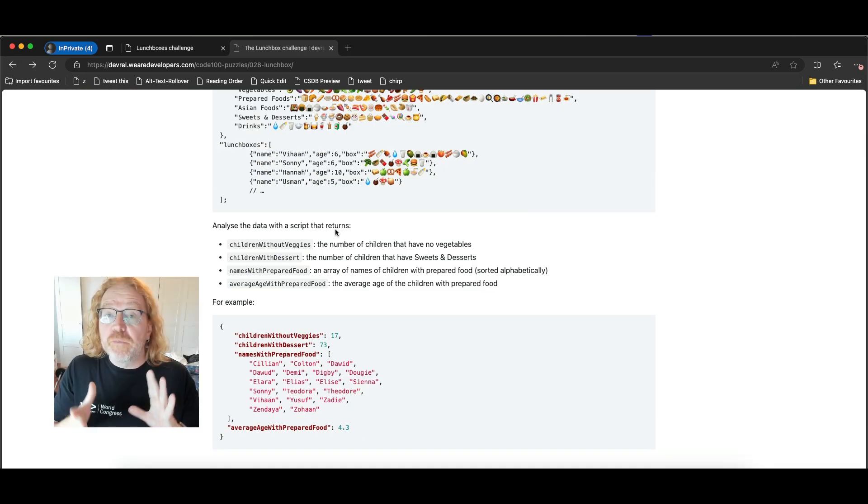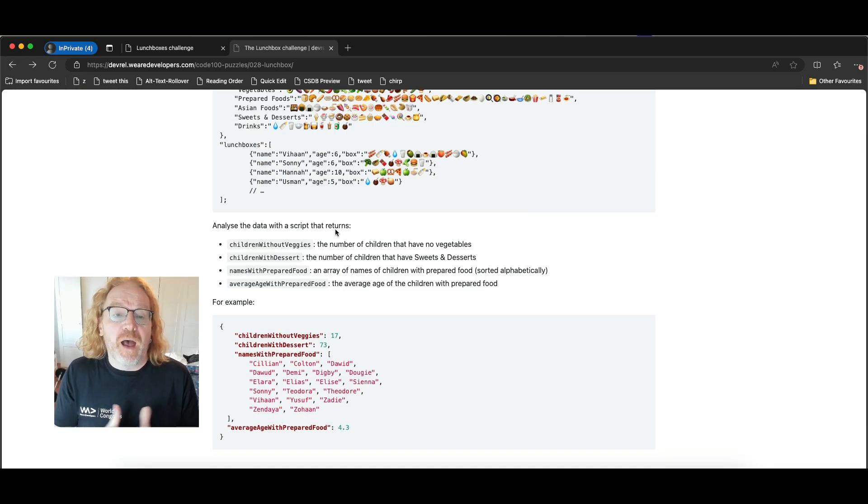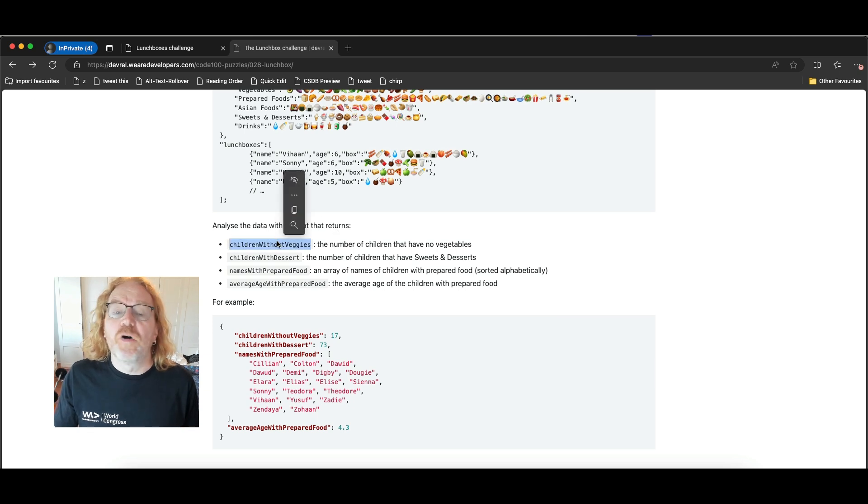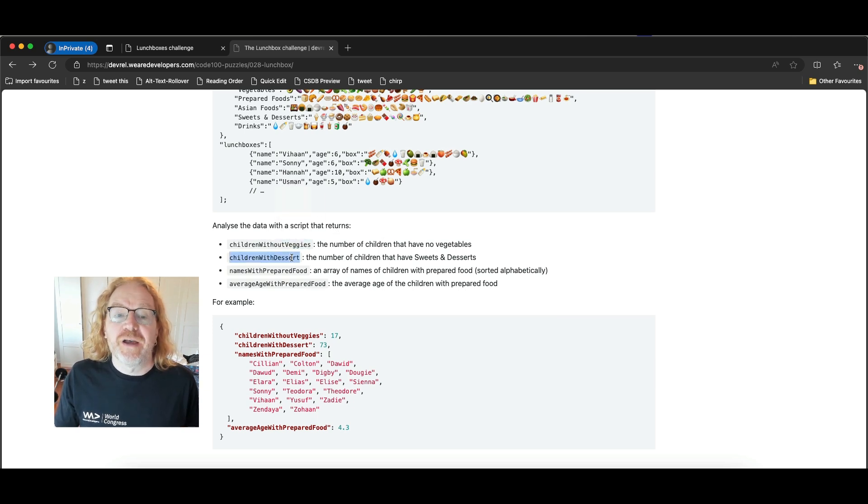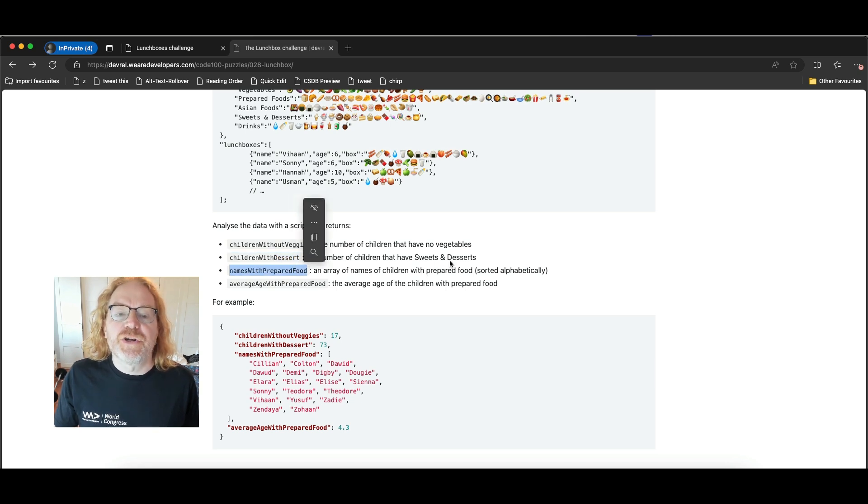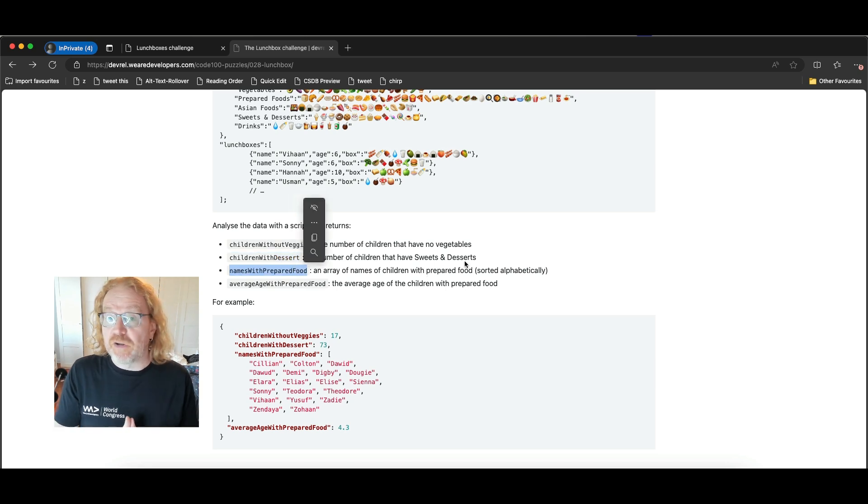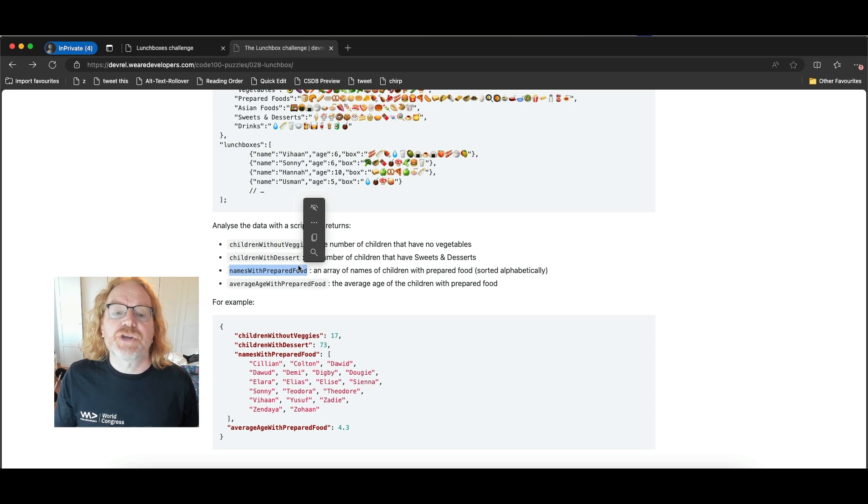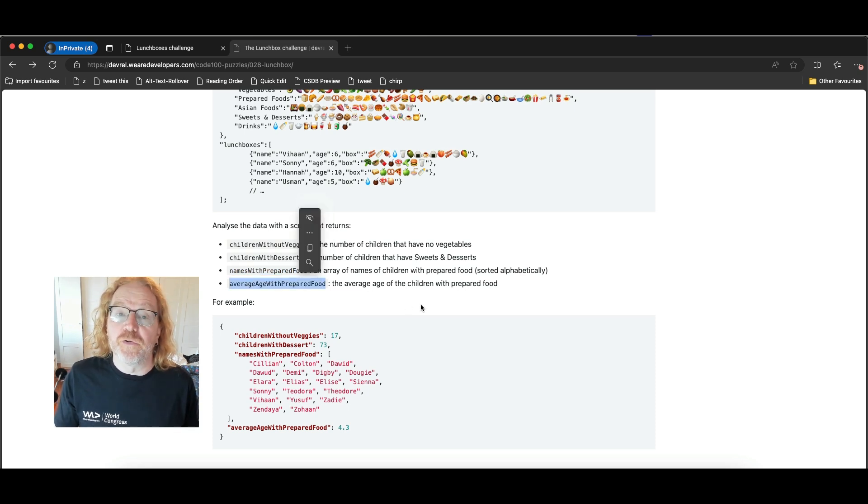What I want from you is to show me a few things. I want to know how many children have no vegetables in their lunchbox. How many children have desserts in their lunchbox. I want all the names of the children with prepared food in alphabetical order. And I want the average age of the children with prepared food.